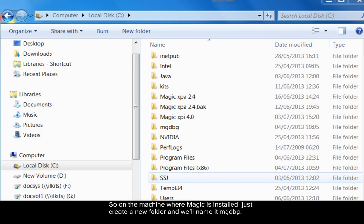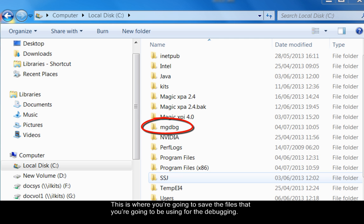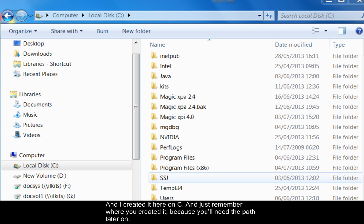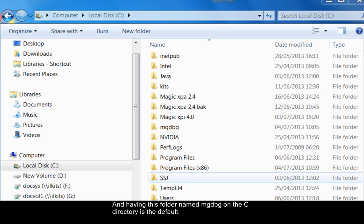So on the machine where Magic is installed, just create a new folder and we'll name it MGDBG. This is where you're going to save the files that you're going to be using for the debugging. I created it here on C and just remember where you created it because you'll need the path later on. Having this folder named MGDBG on the C directory is the default.